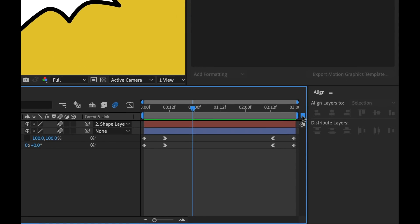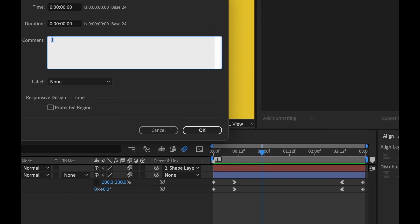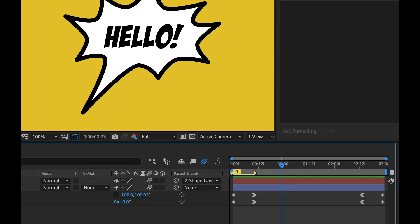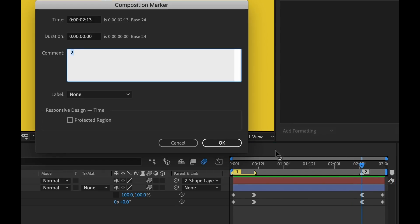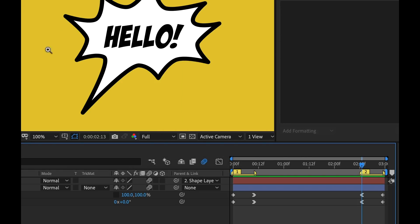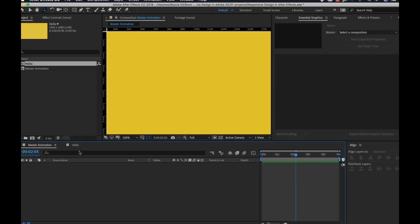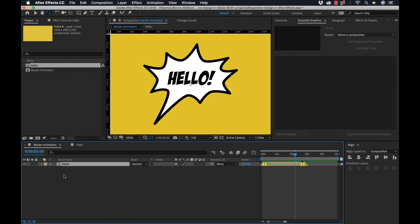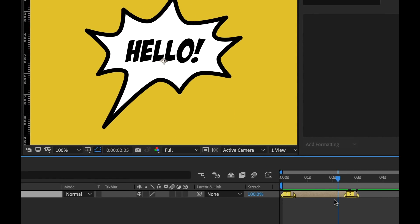So what I'm going to do is add a marker just so we can visualize exactly where these animations are. I'm going to set the duration to 10 frames, label this yellow. I'm going to add another marker here, also yellow, 10 frames. And now I'm going to go to my master sequence and bring it in, so we can see specifically where these animations are.